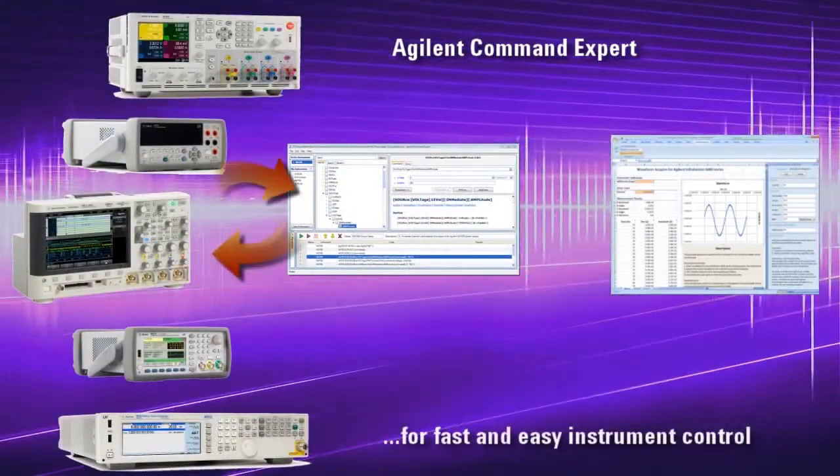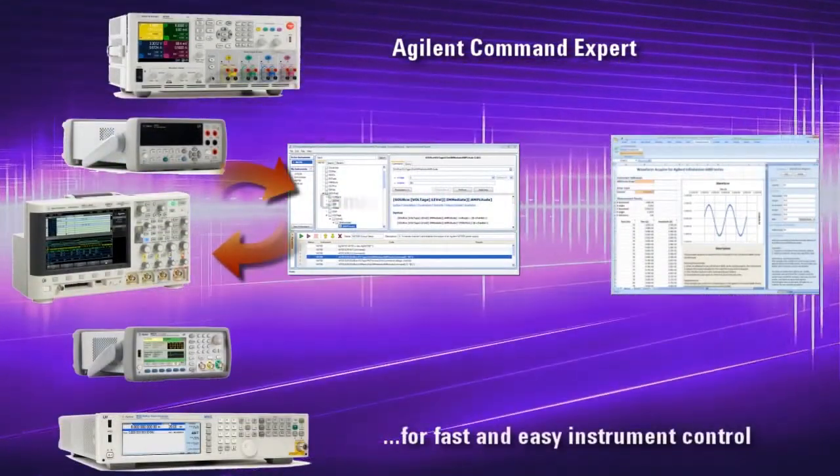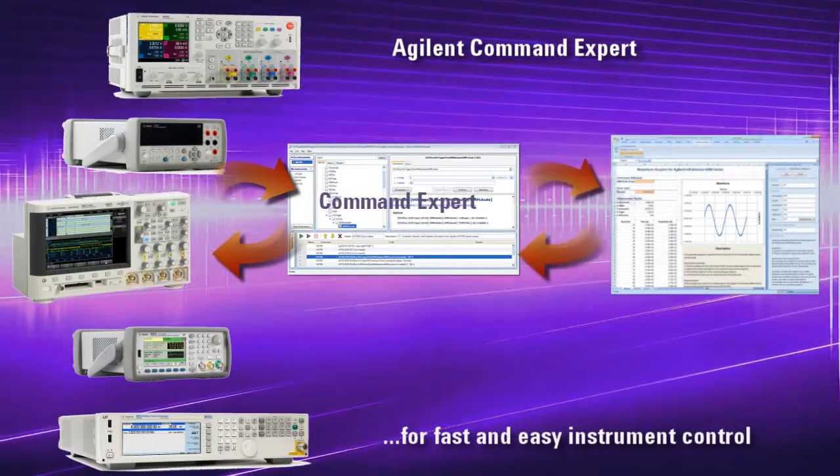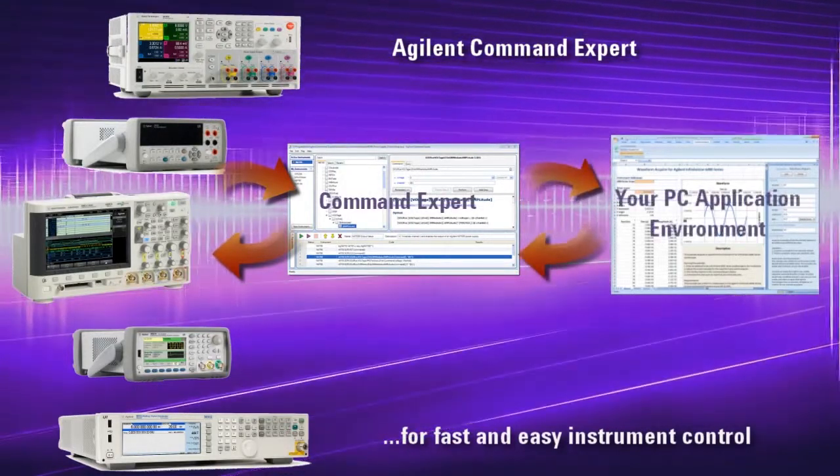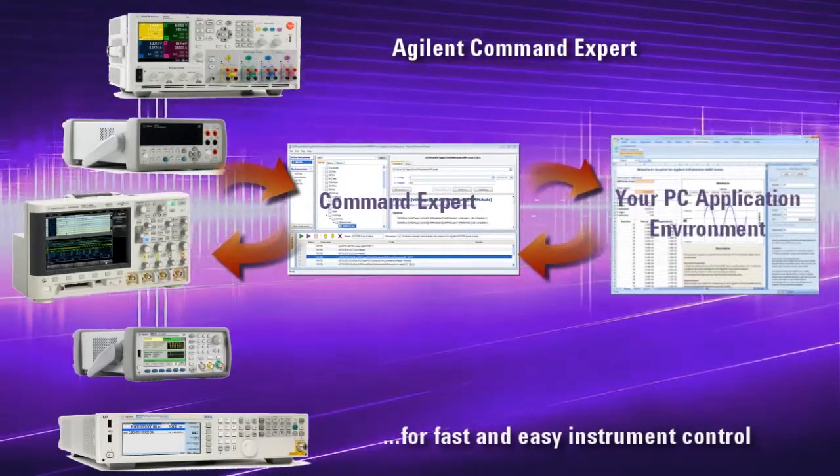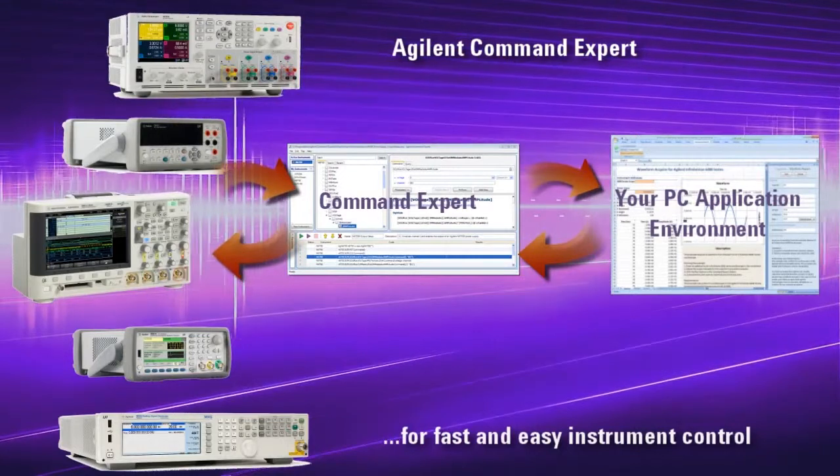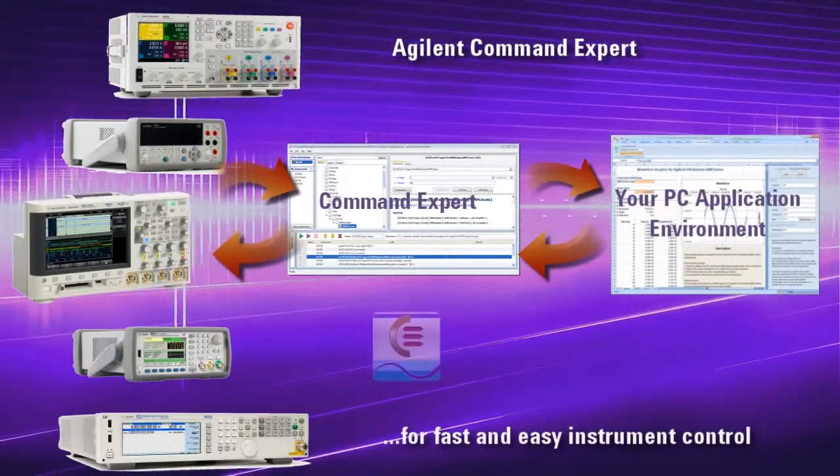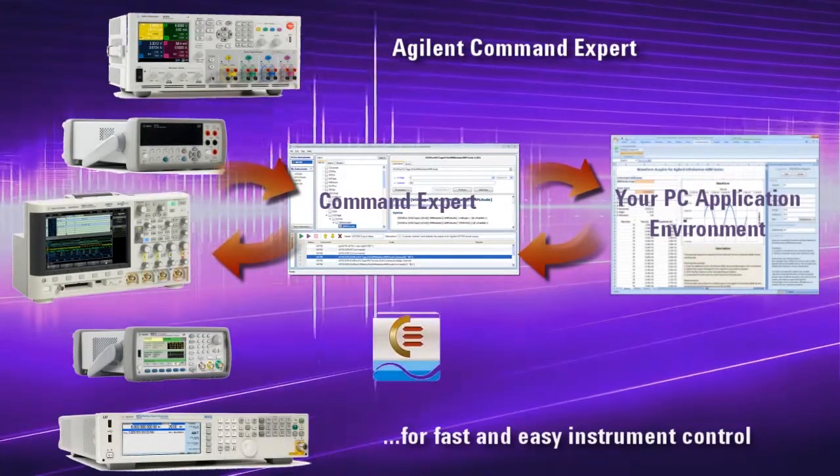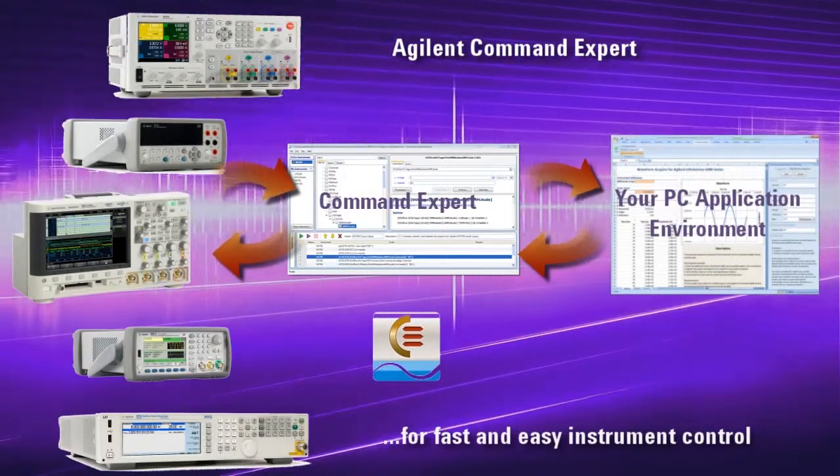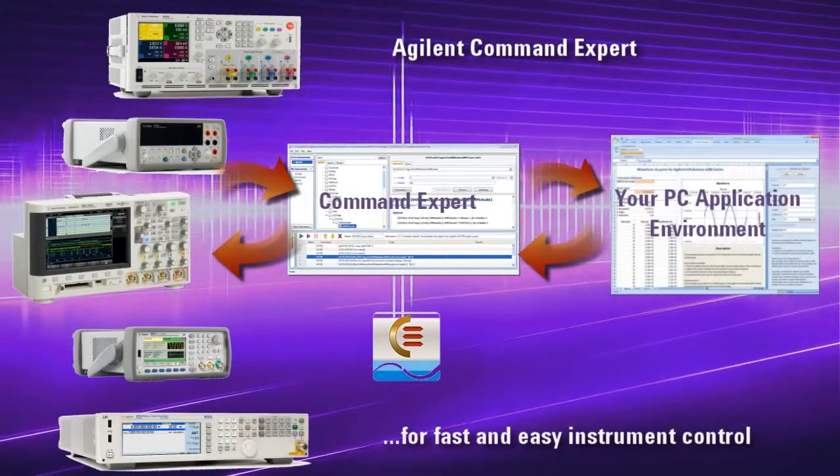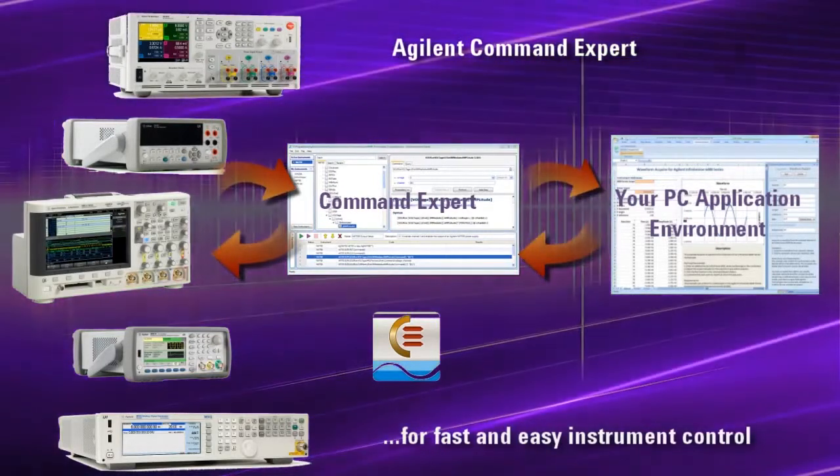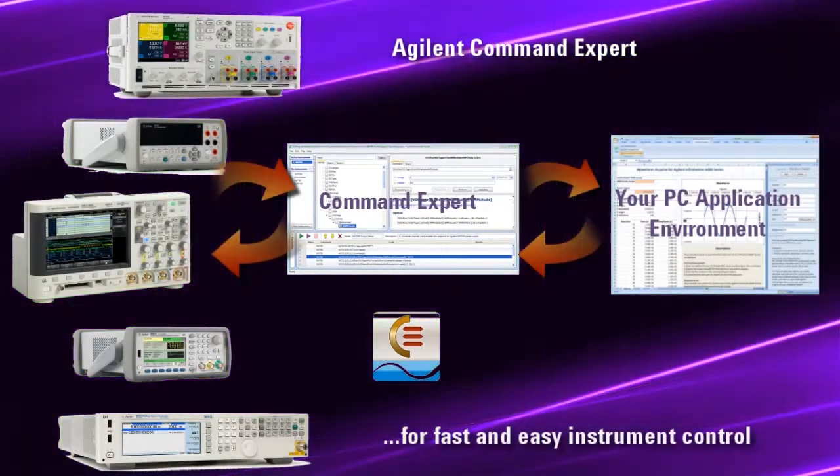Agilent Command Expert is a free software application that provides fast and easy instrument control in many PC application environments. Command Expert helps you to quickly and easily control instruments using command sequences and then integrating those sequences into your PC application environment.